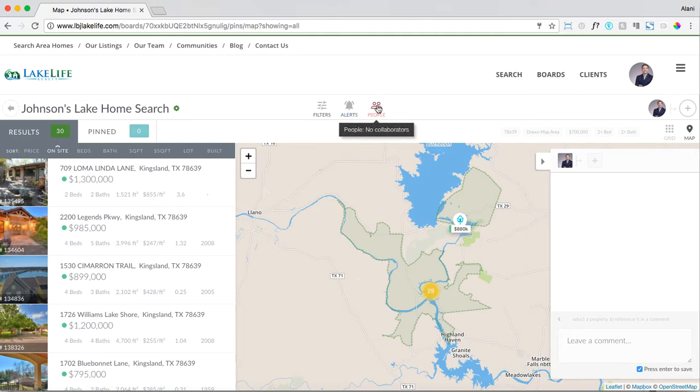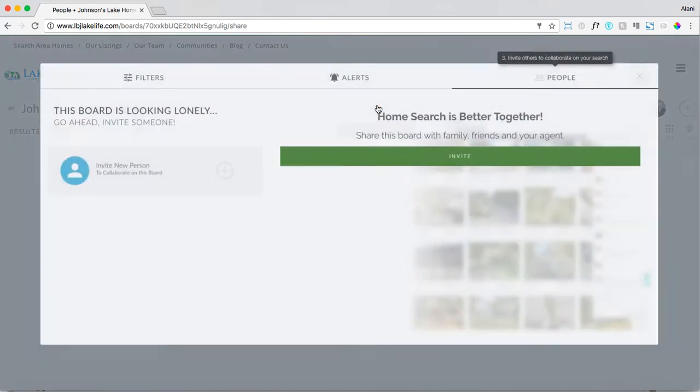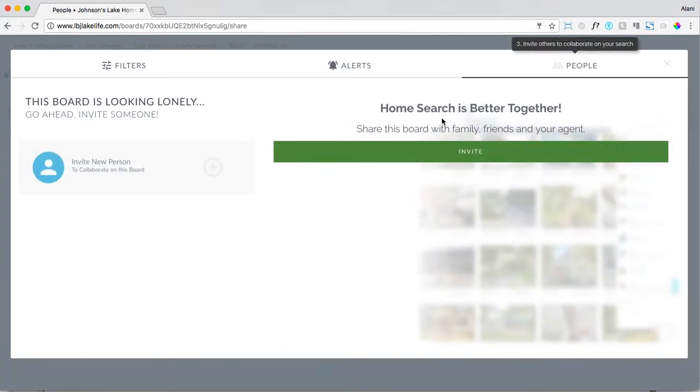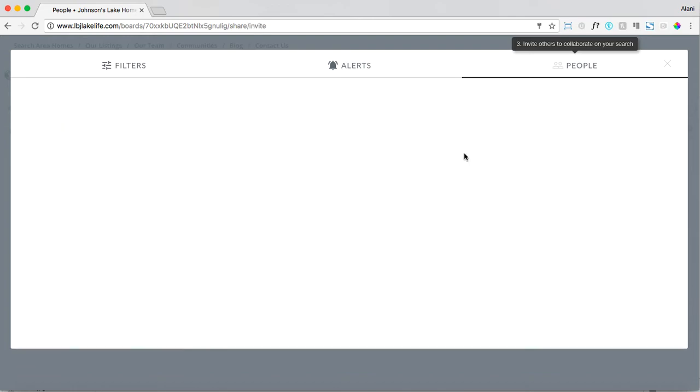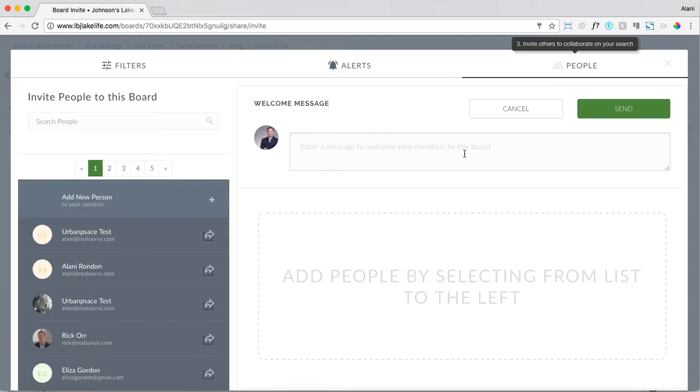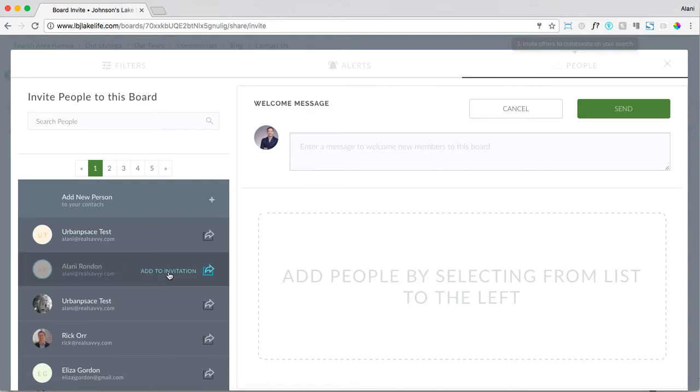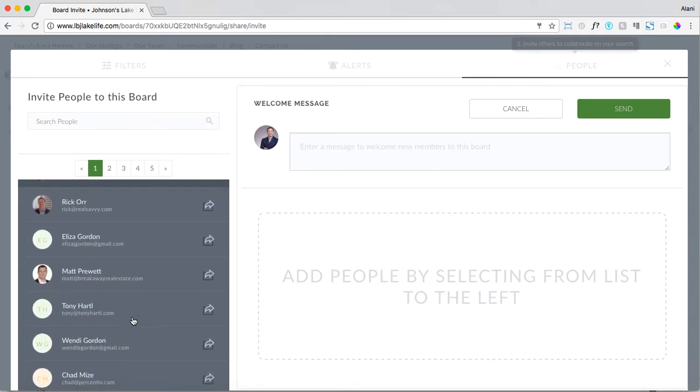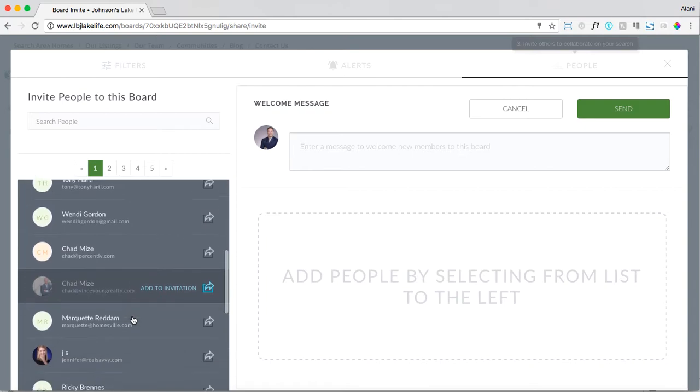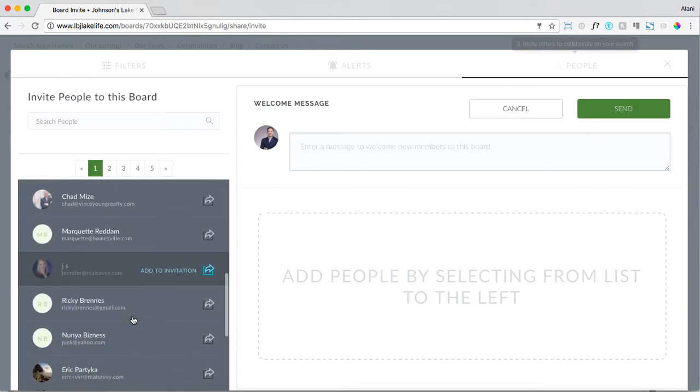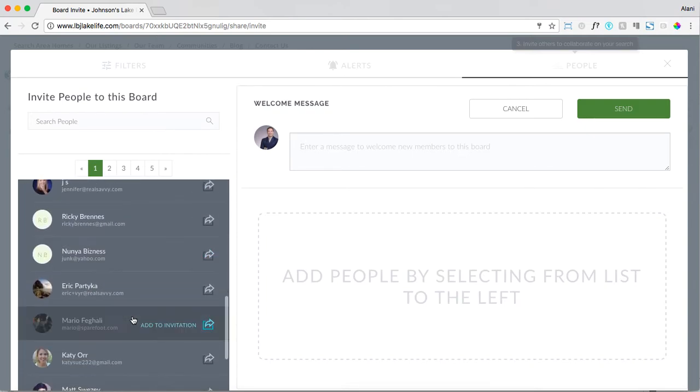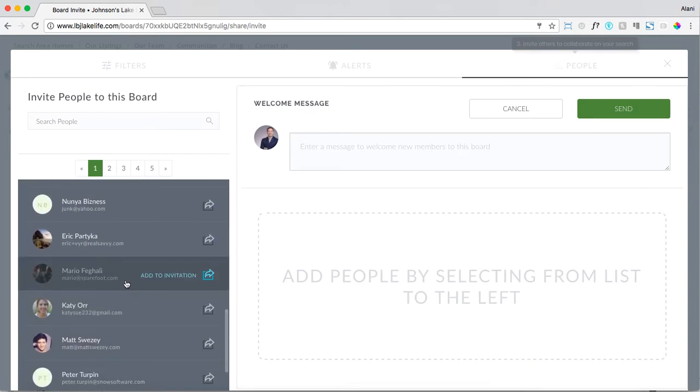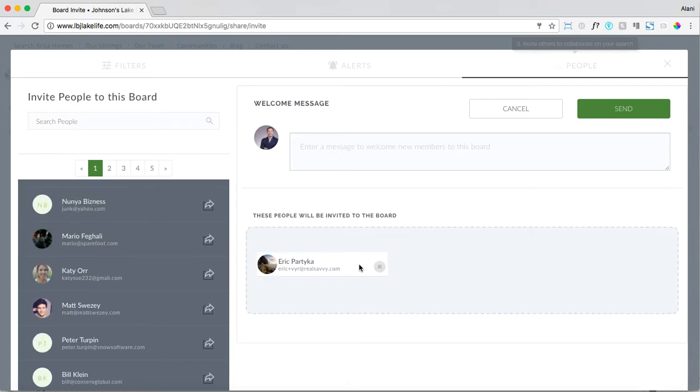Last but not least, let's invite someone to this board. Simply click on people and select invite. Now you have two options when you're inviting clients. If you already have a client in your client portal, for example on the left-hand side this is a list of all the clients that are in this agent's client portal, you can simply select one of them and drop them into the people who will be invited to this board.